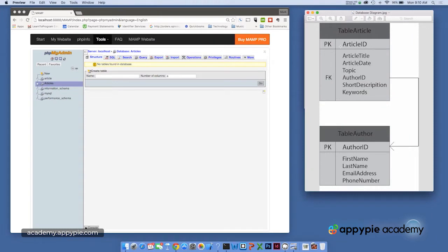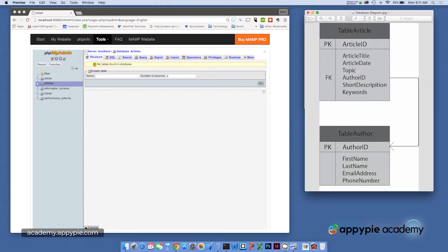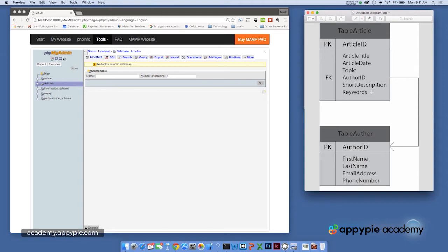The primary key is a field that's guaranteed to be unique in each table. The article table then has the article title, the date, the topic, the author ID, which I'll talk about in a moment, a short description, and keywords. So this is just enough information to keep track of articles in our database.